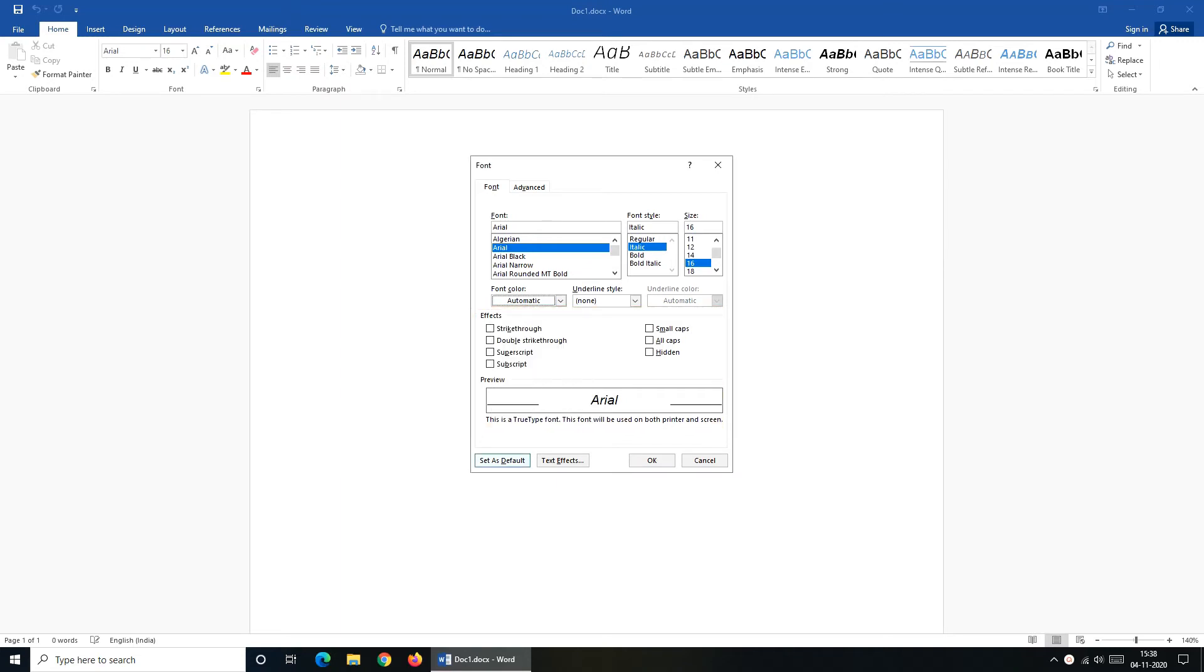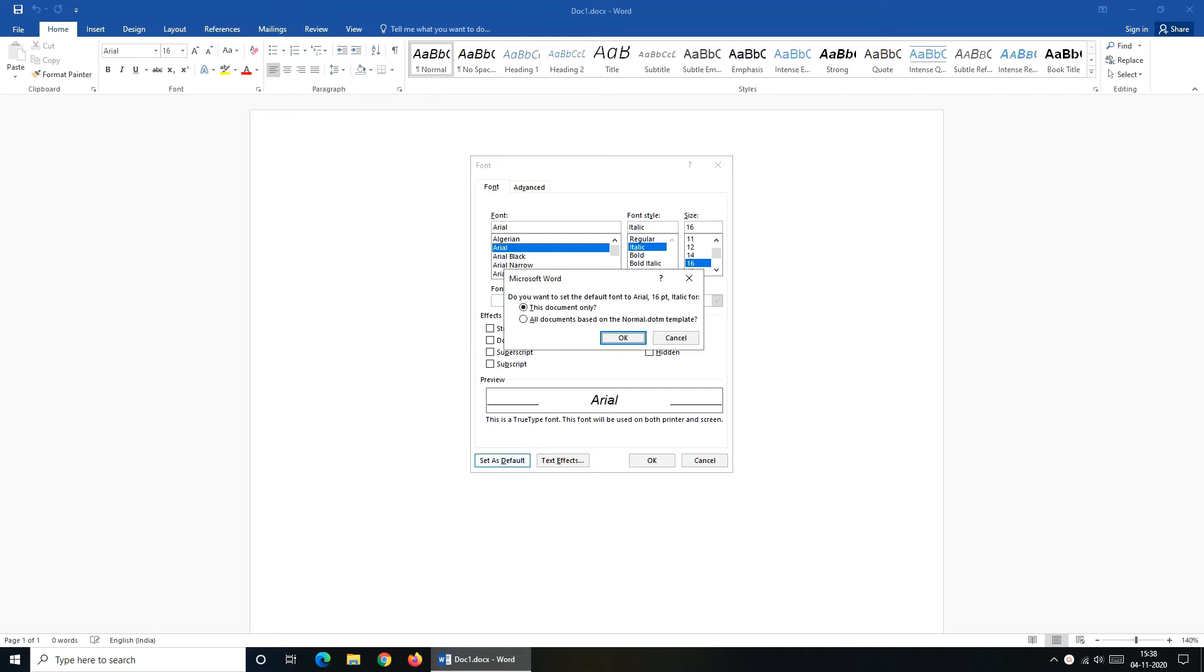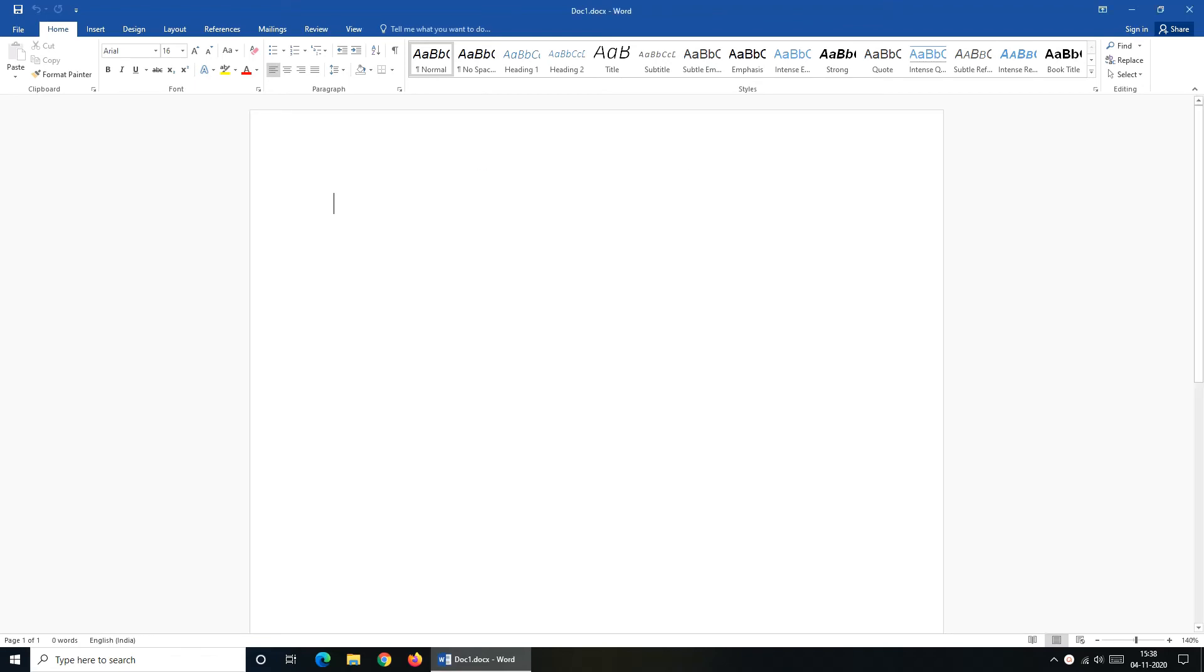When all changes are done, click on set as default. It will prompt a dialog box which will ask you whether you want to implement this setting to current document only or for all documents which are based on normal templates. So click on all documents and then click on OK.